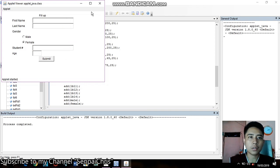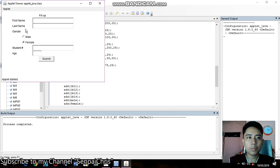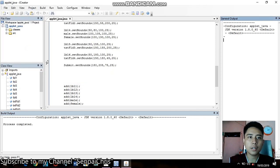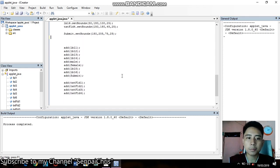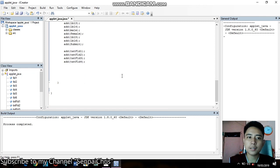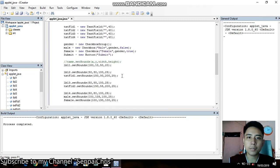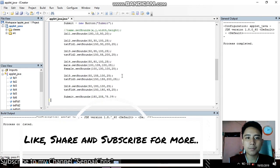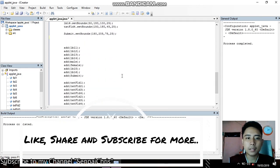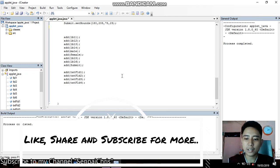On my next video I will show you how to put a function for this application form. Please if you like this video, please like and share, and subscribe to my channel. Thank you.